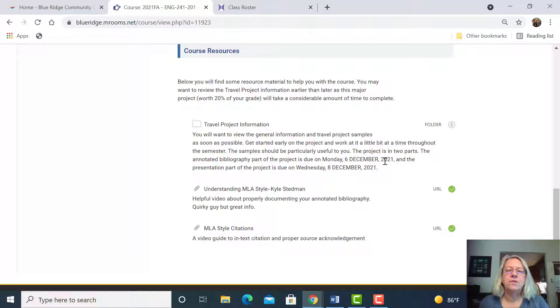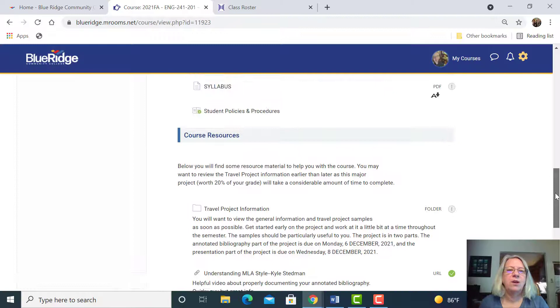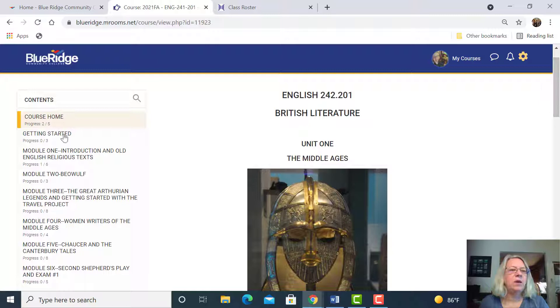The travel project is not due until December, and that seems like a long way away, but it is a big project and worth 20% of your grade, so you don't want to put it off. This folder has all the information, but feel free to contact me and ask questions if you have any. The sooner the better.